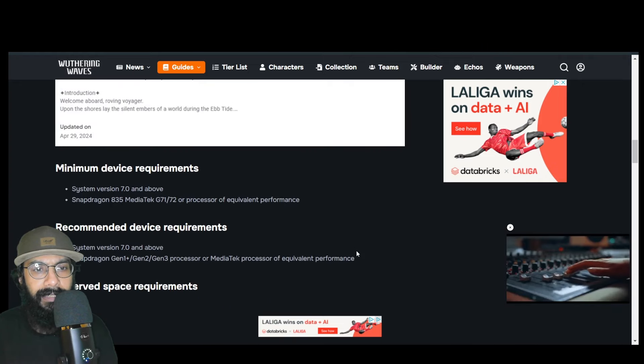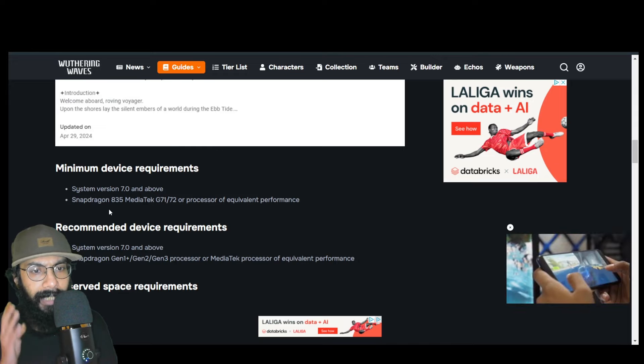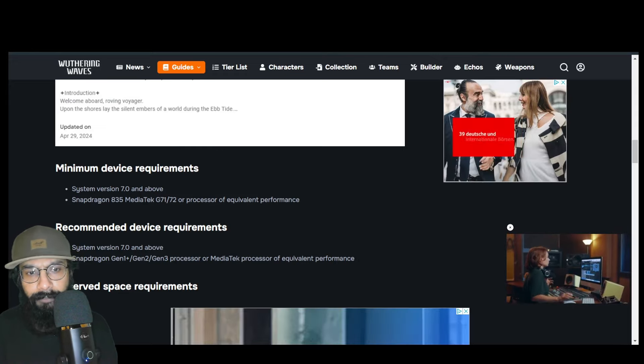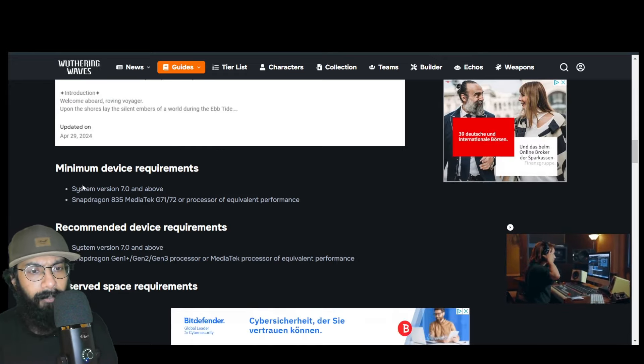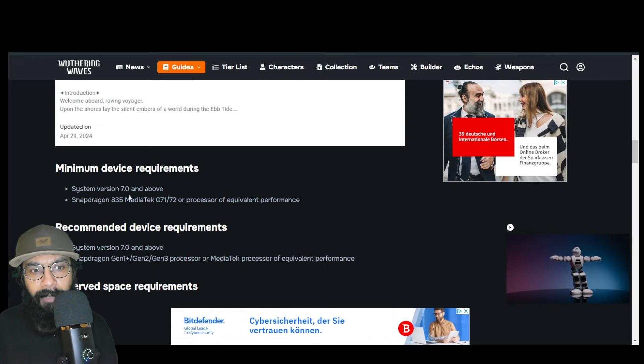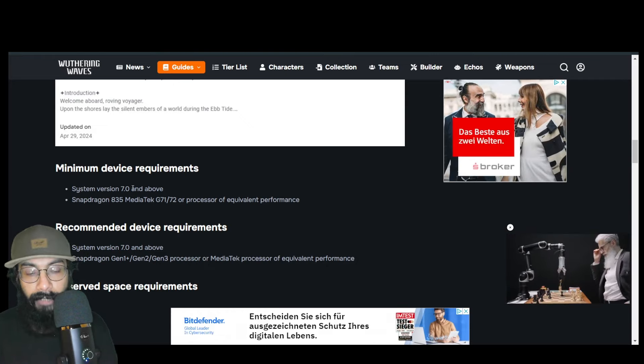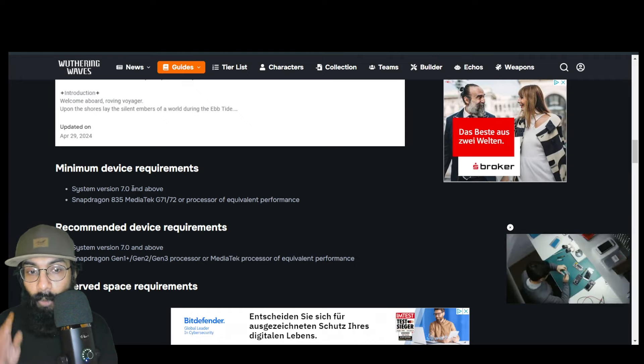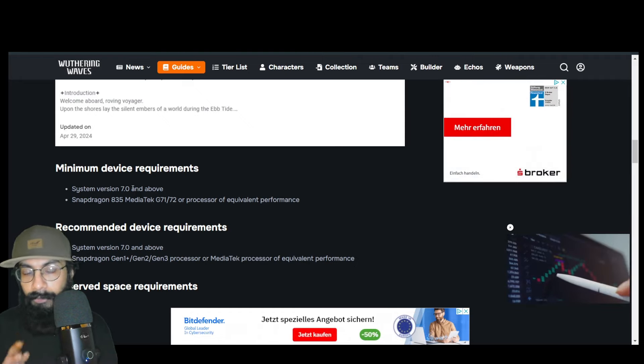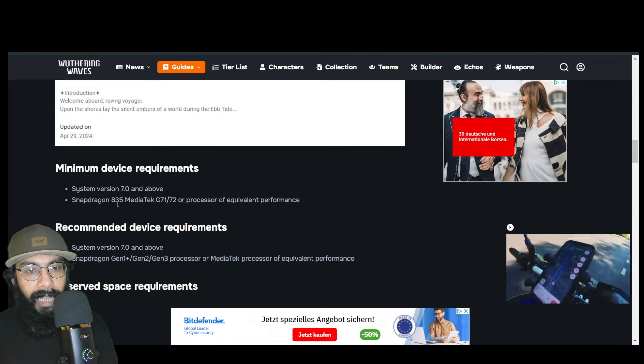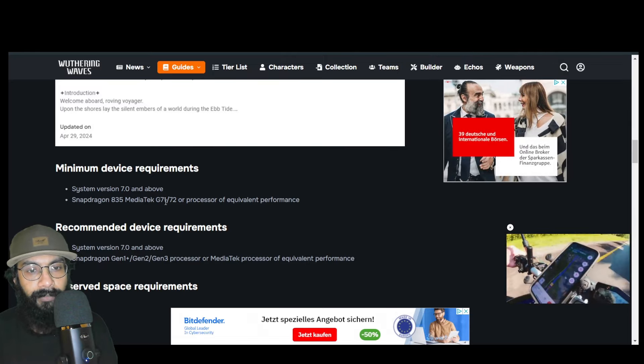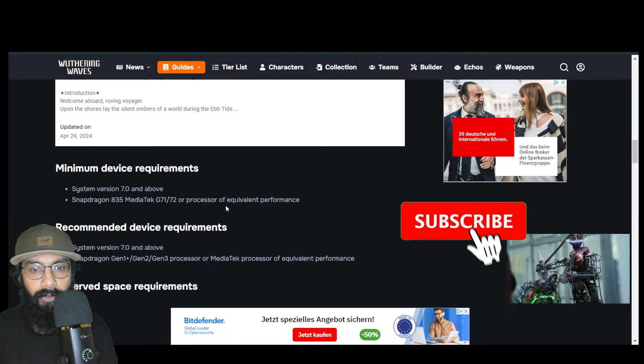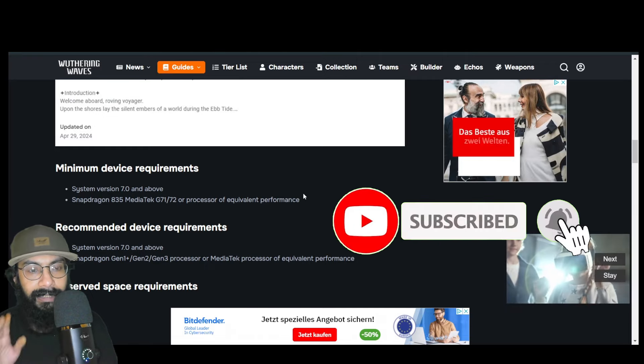For Android devices, the minimum system requirement is Android 7 Nougat, but this is the lowest requirement. Snapdragon 835, MediaTek G71 or G72 processor, or equivalent performance. Once again, this is the minimum, but ideally you should be using anything above this requirement.